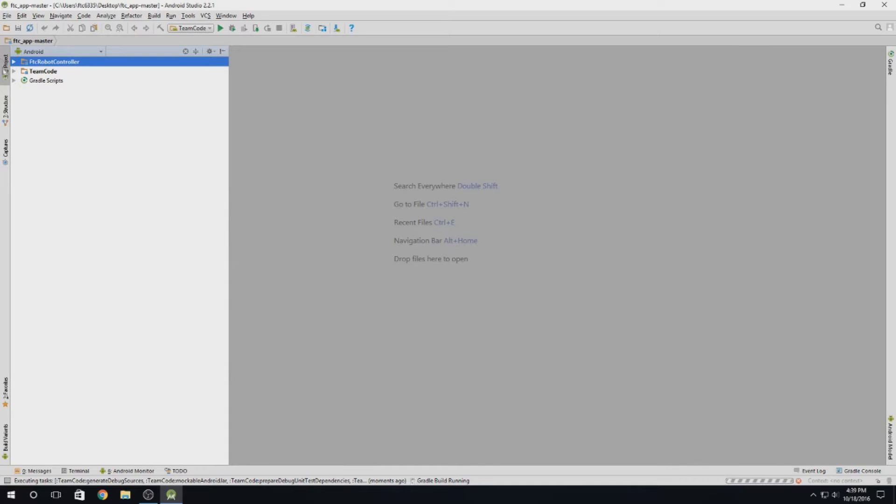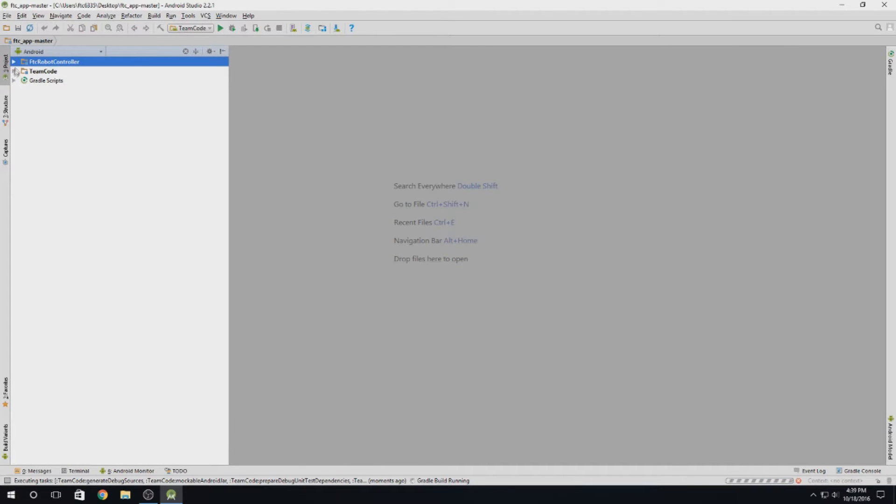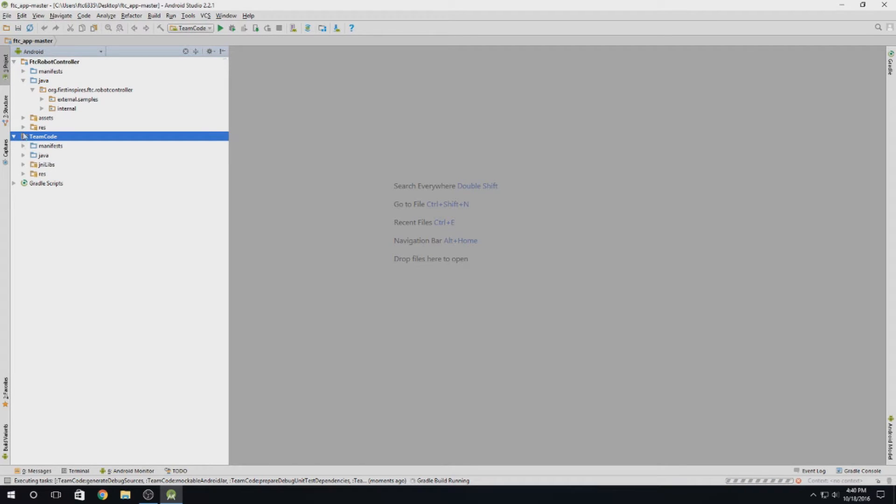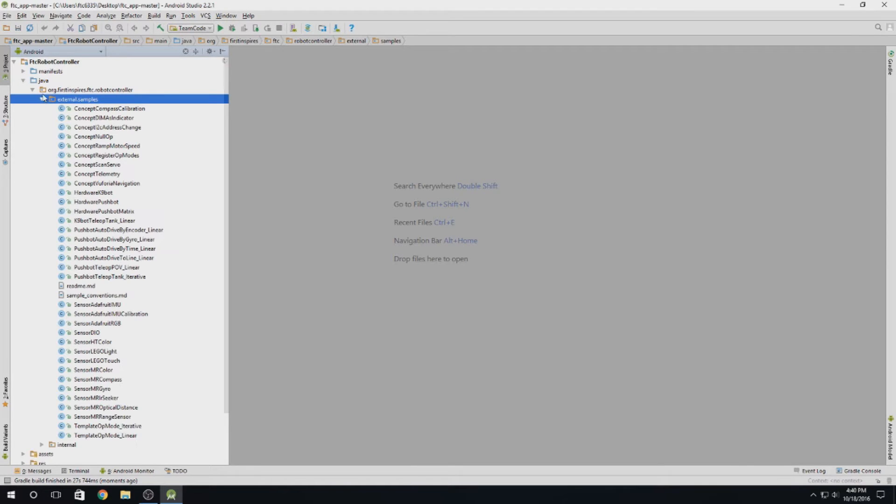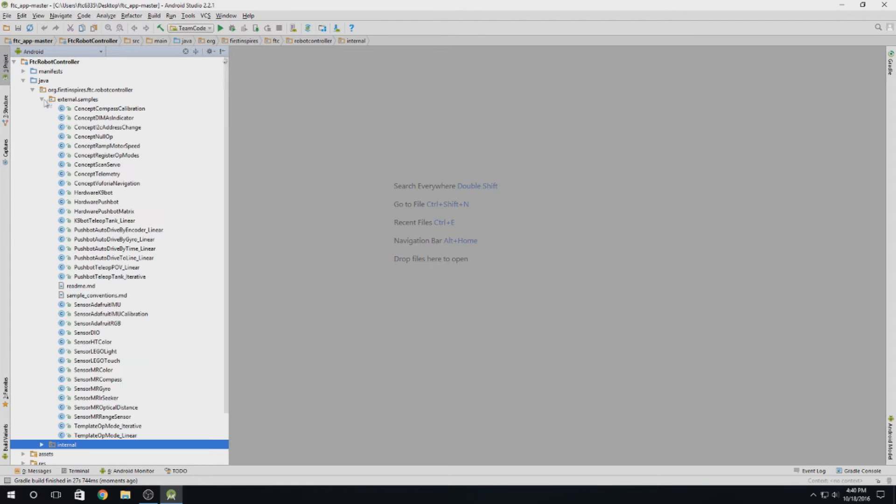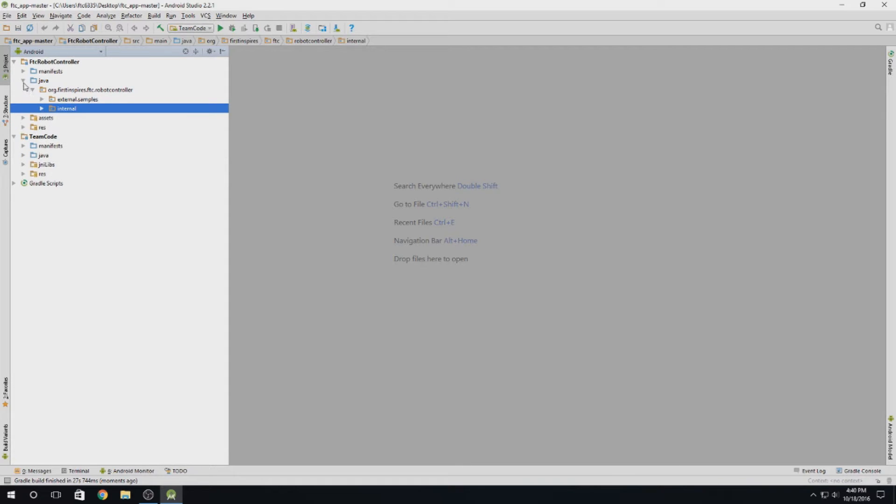Now you're going to want to click on project up here. Under, as you can see, there's going to be two folders: FTC robot controller and team code. FTC robot controller is all the sample codes and the physical app that runs on your phone. You're going to have these example programs in external.samples that you can take a look at. I'll go through some of those as we start to code a little bit. And then there's this internal folder that you really don't want to touch because it handles how the app works. It's internal stuff that you won't be touching.